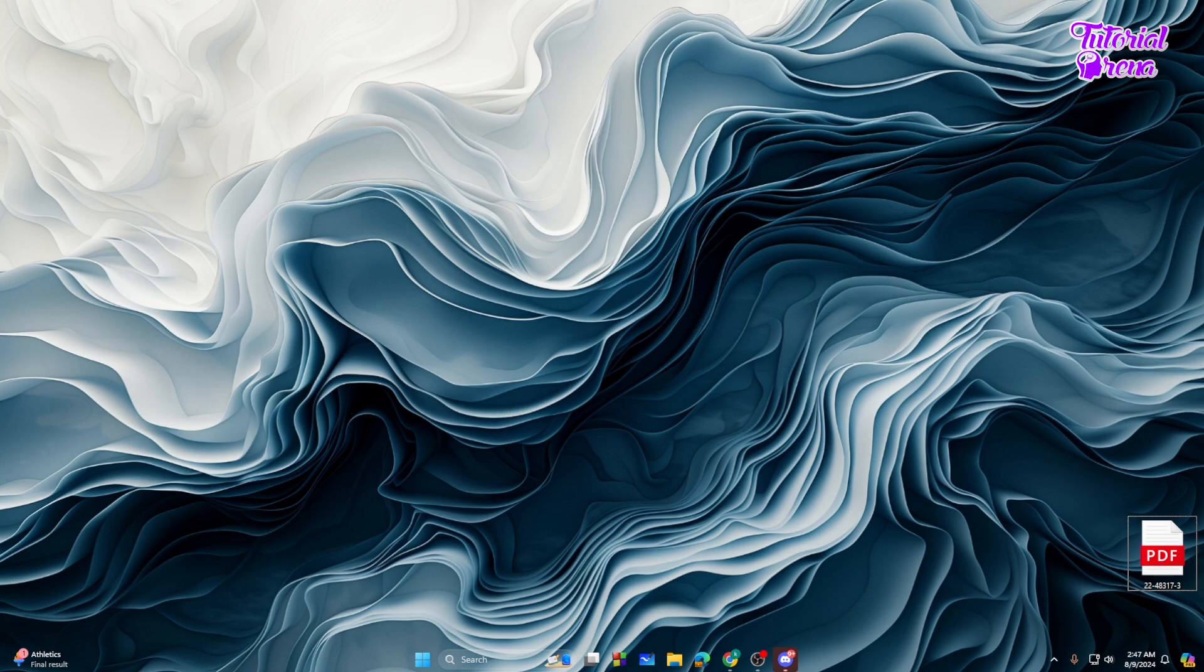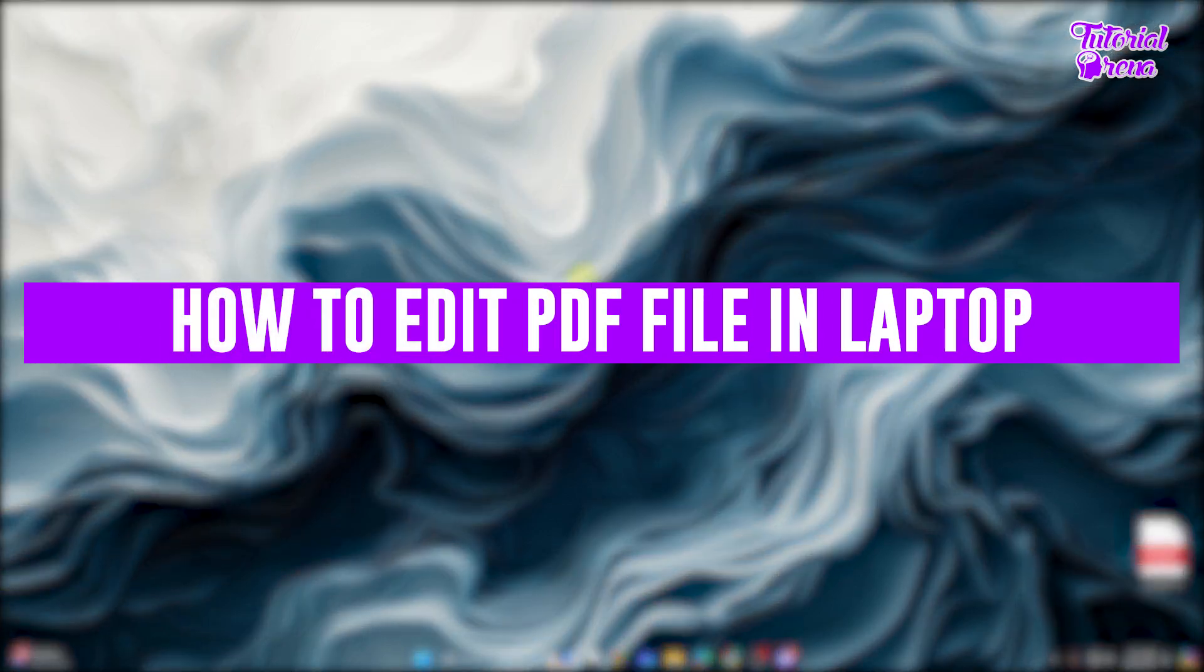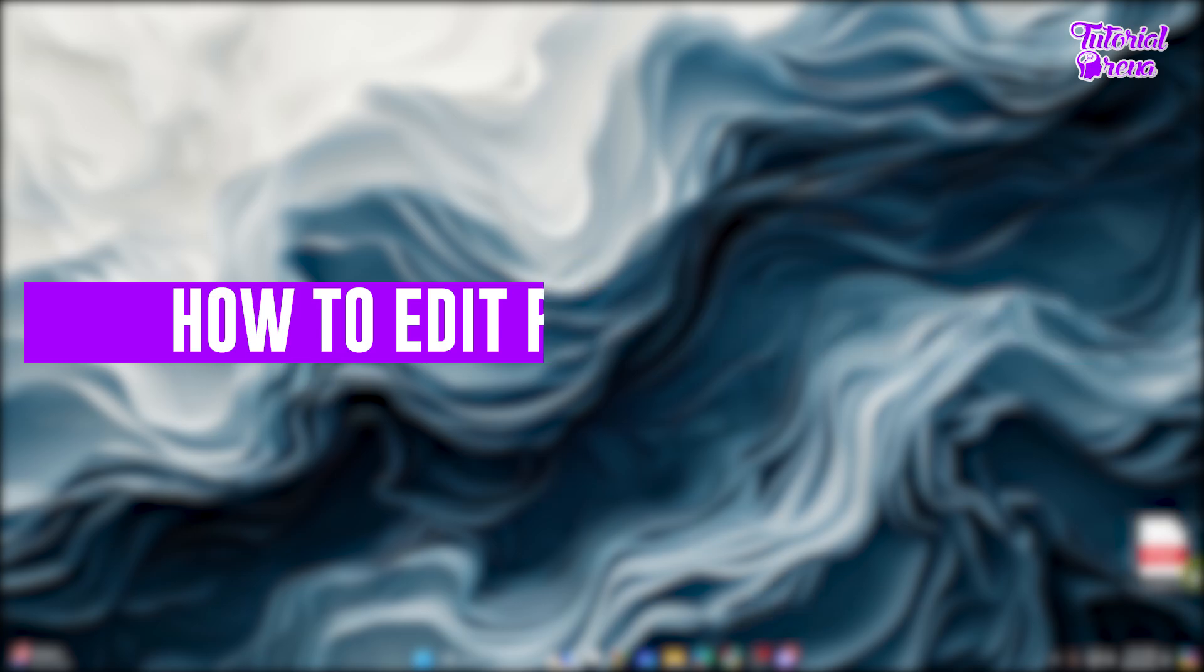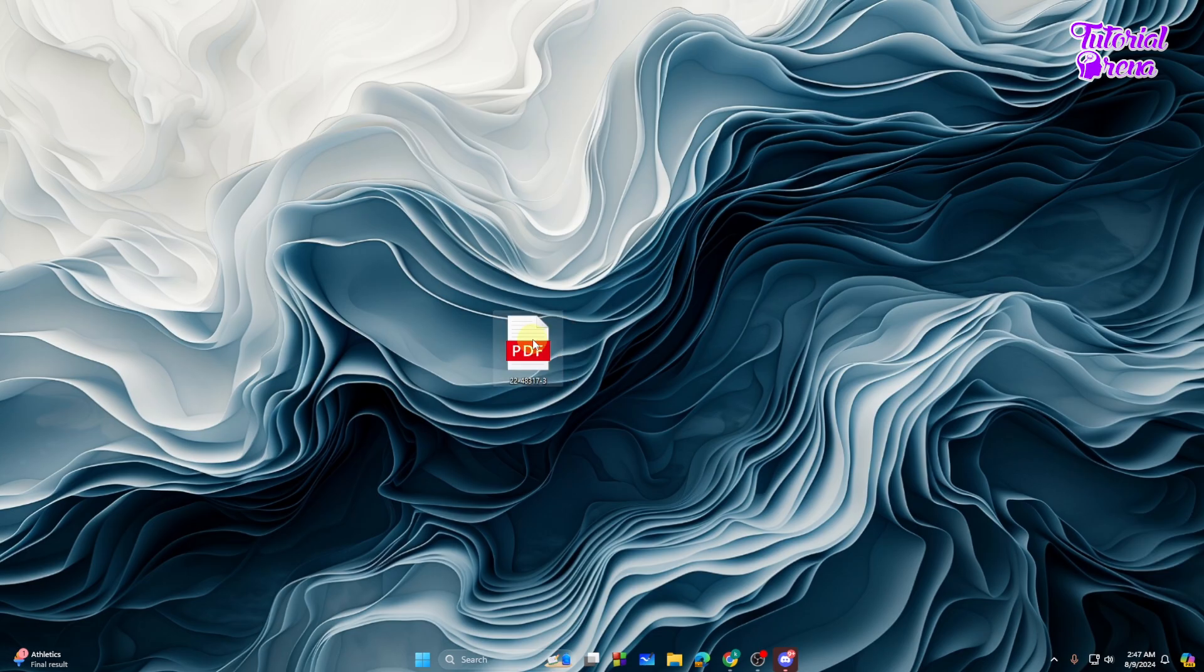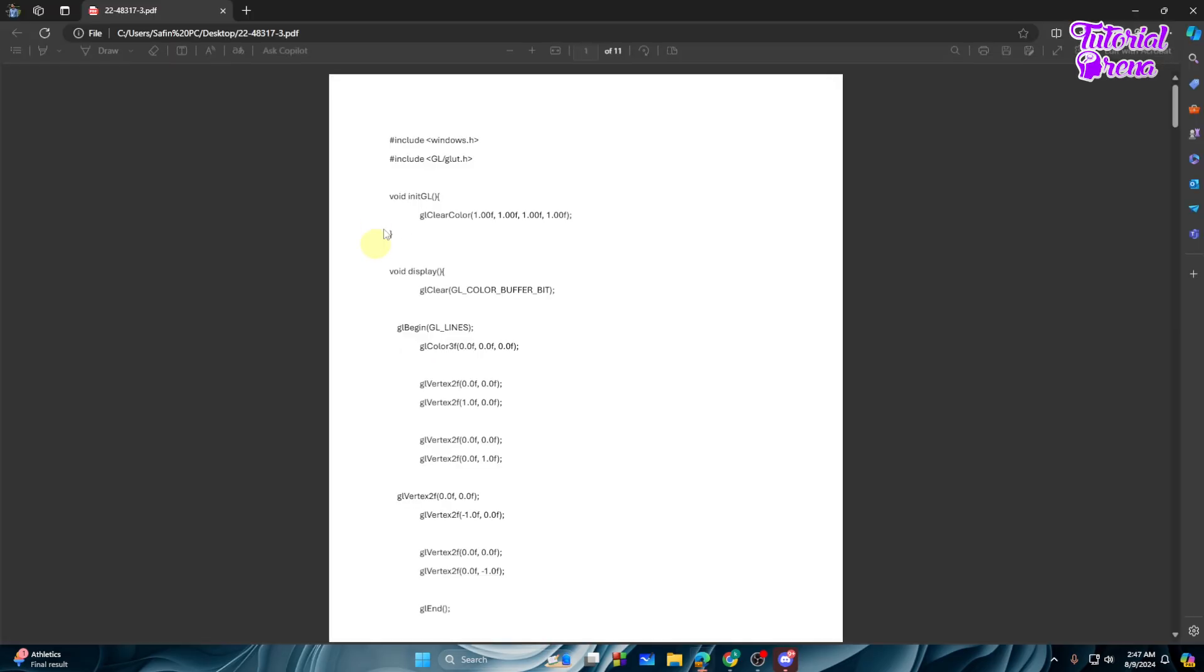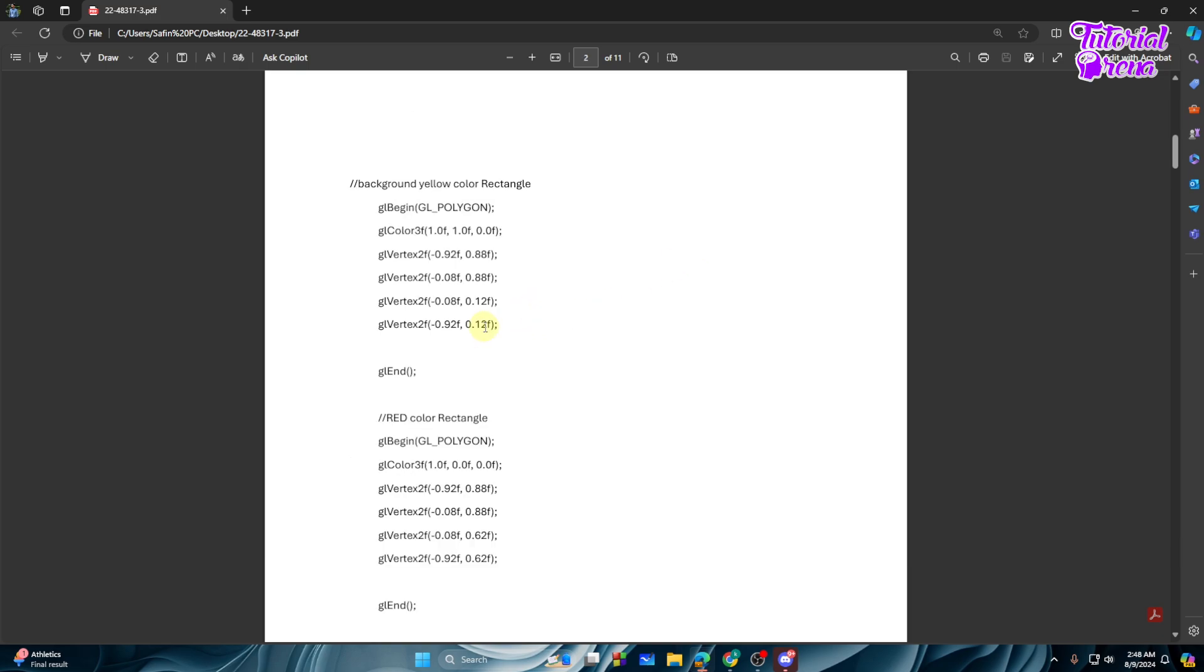Hey everyone, welcome back to another video. In this video I will show you how to edit a PDF file in your laptop. So let's get started. As you can see we have a PDF file right over here. Let's open the PDF file real quick. After opening the PDF file, as you can see we cannot simply just edit